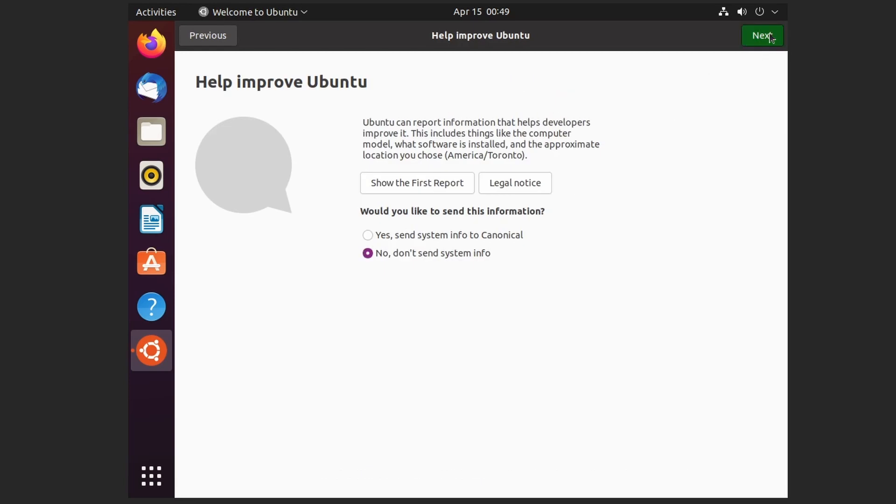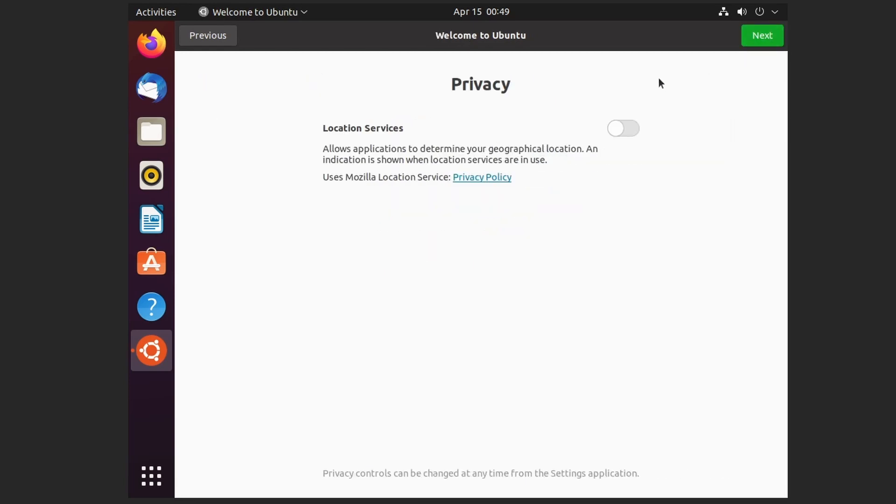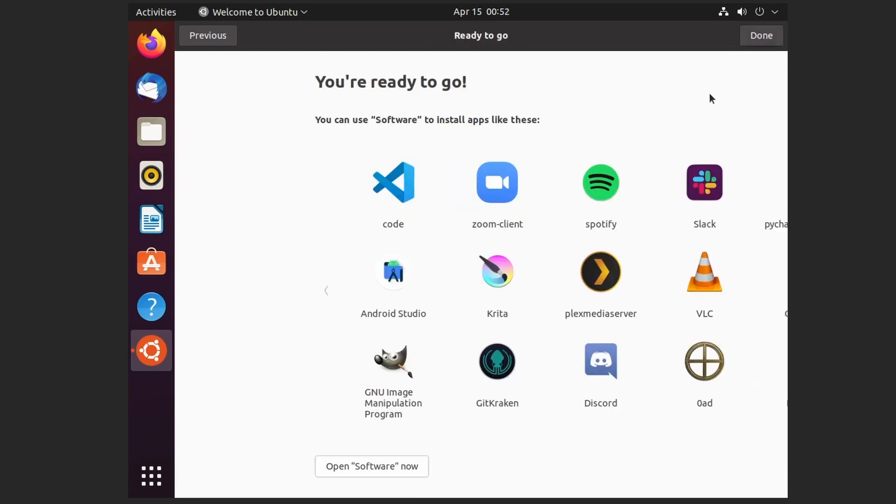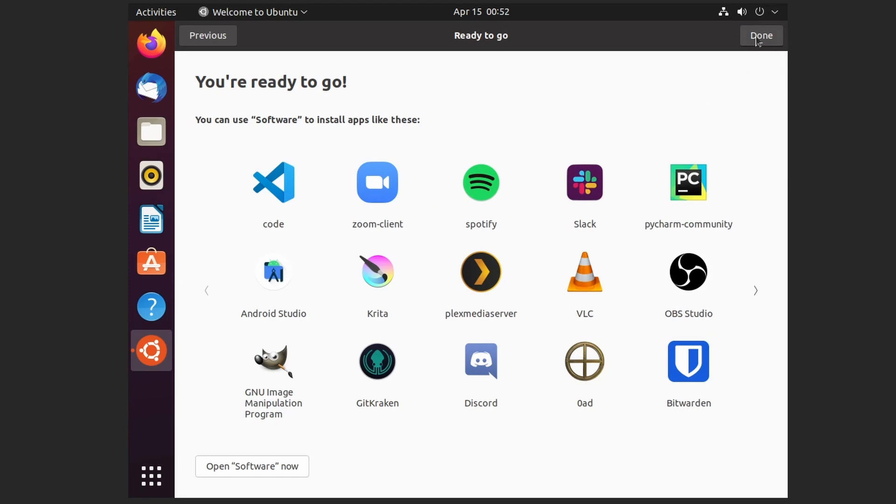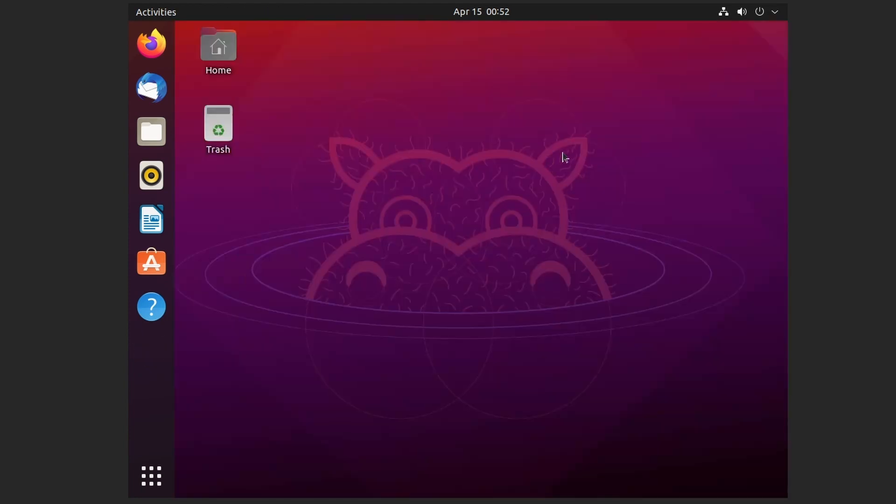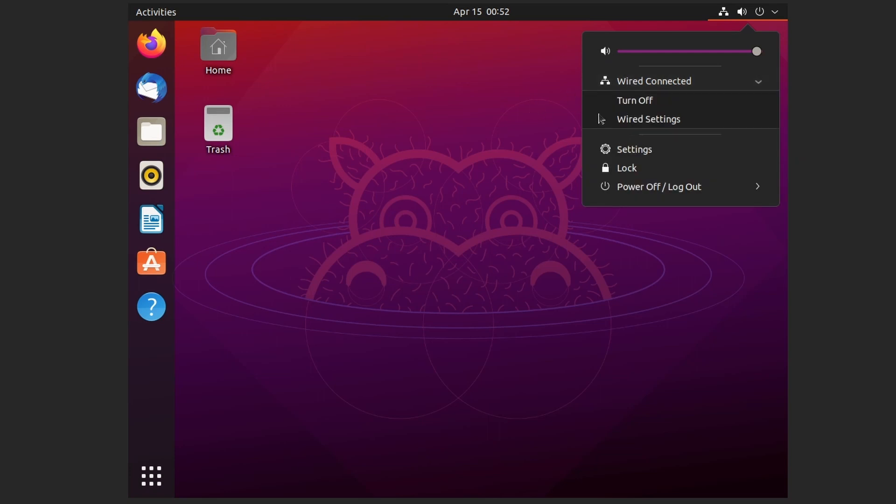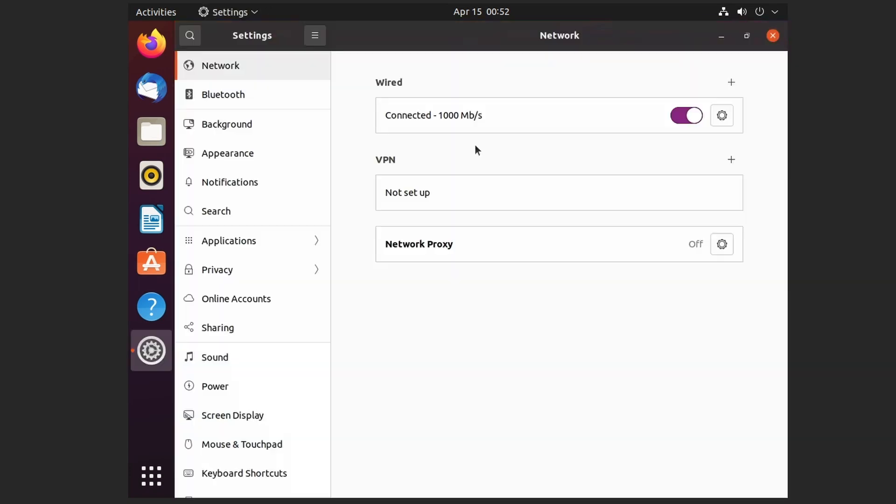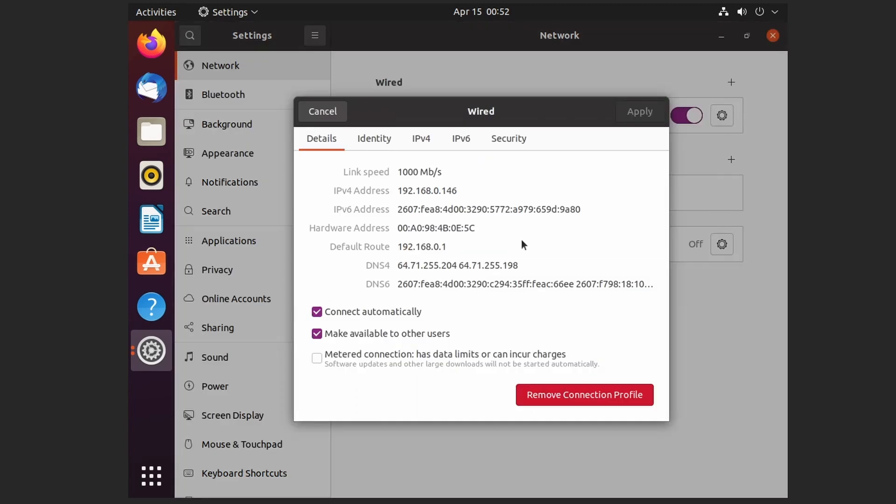So we're finally booted into our Ubuntu. We'll complete the setup with the setup questions. And there we are. So we can go to our network settings and we can see what IP address we got from our network. And we should be able to use VNC to connect to this. Let's try and take a look.